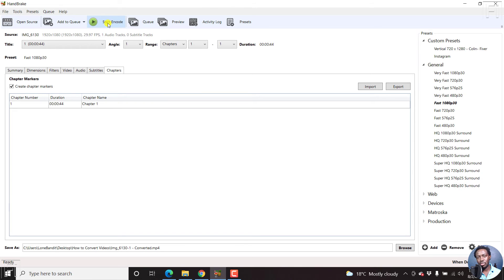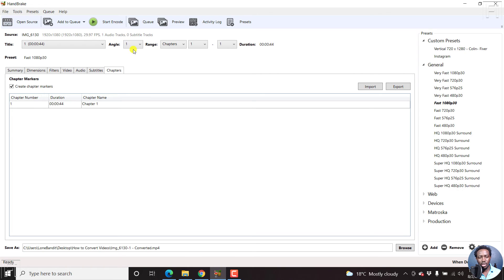And depending on the strength of your laptop, this may take a long or short time, and also the length of the file that you're working on. But since this is a short file, I believe it's going to blaze through. So let's just hit Start Encode and wait for MOV file to be converted into MP4.